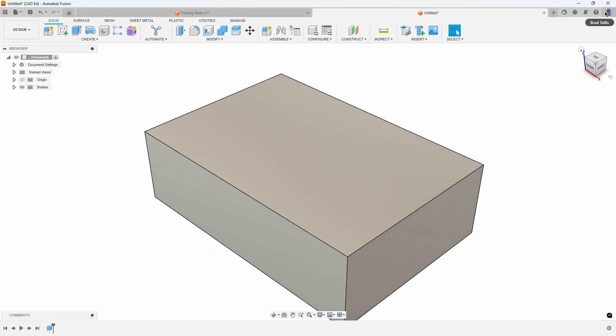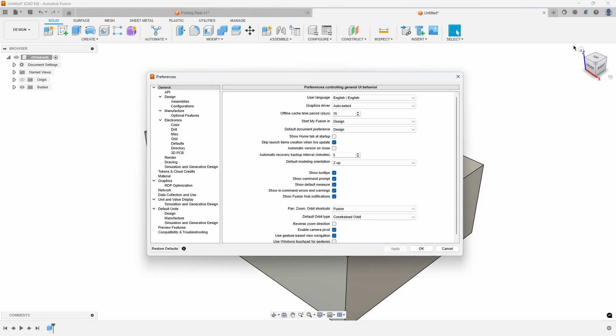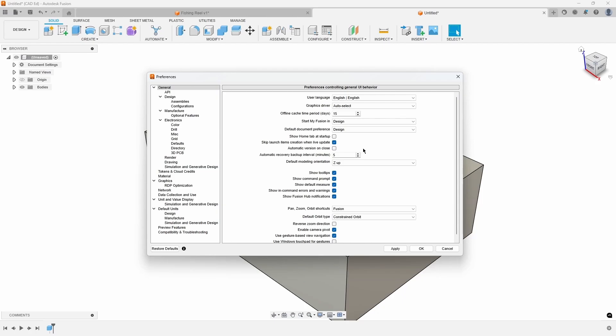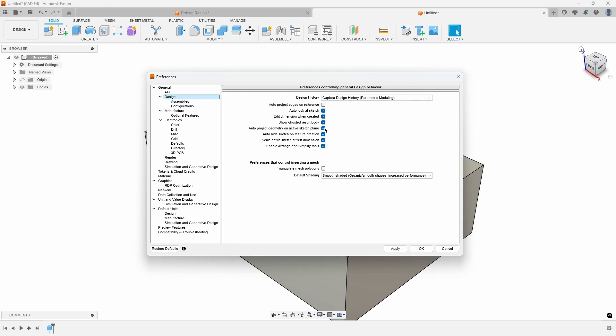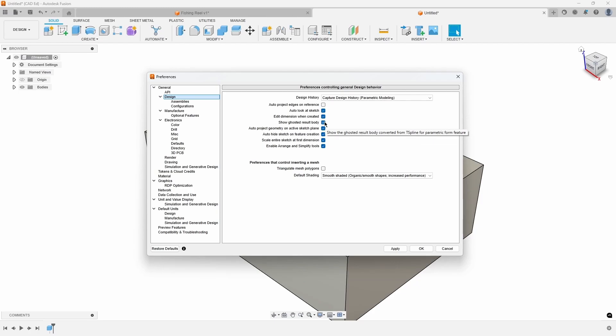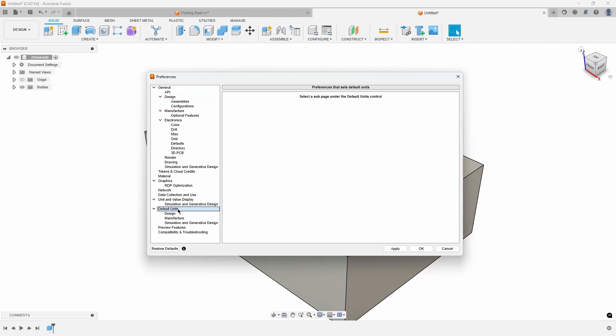The preference menu can be accessed by clicking on your avatar or initials in the upper right corner of Fusion. This menu is organized into several sections on the left and allows you to customize various settings, including default modeling orientation and automatic save settings. You can also set what the default units for all designs should be.